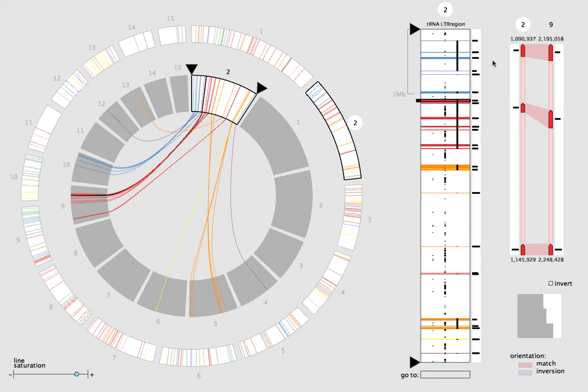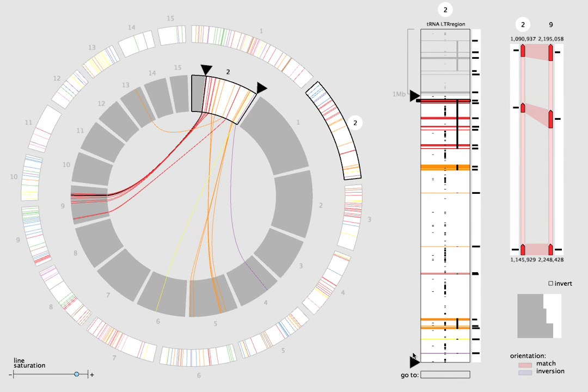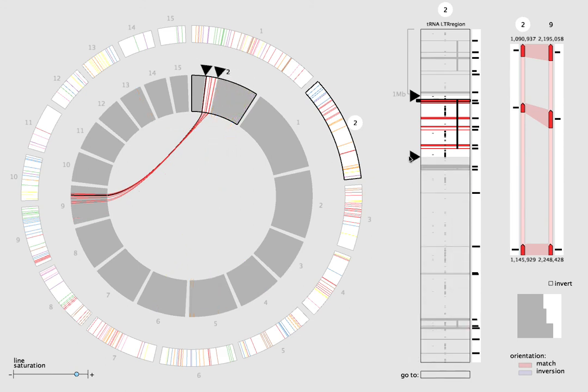Moving the triangles causes filtering in both views. Typing a genomic location into the GoTo box selects the nearest block.